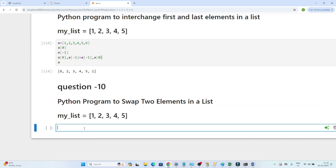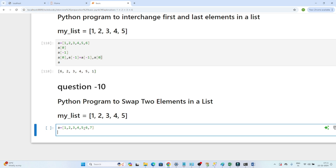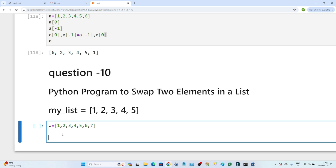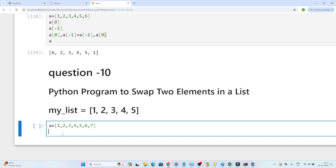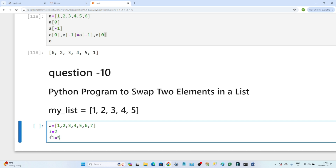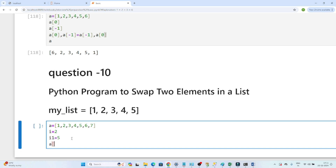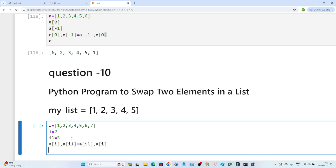The next question is: write a Python program to swap two elements in a list. Suppose we have a list [1, 2, 3, 4, 5, 6, 7]. We have to swap, for example, three with five. Suppose we have an index — we need to change the second index with the fifth index. The code is: a[i], a[i1] = a[i1], a[i], where i and i1 are the two indices to swap.